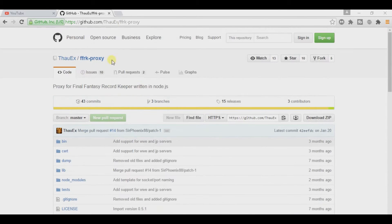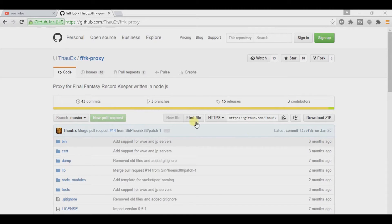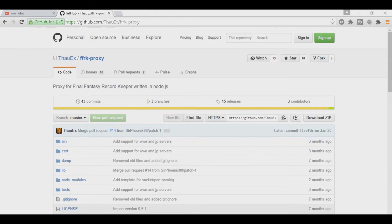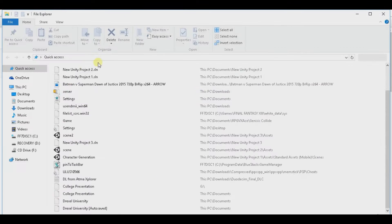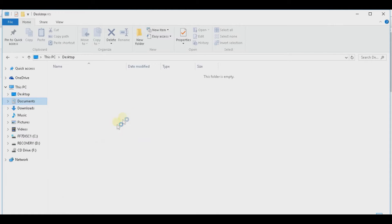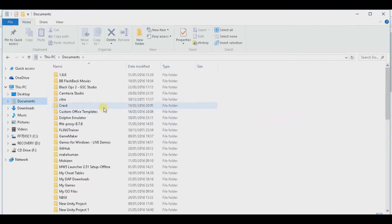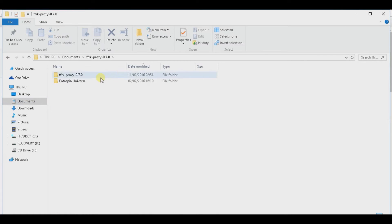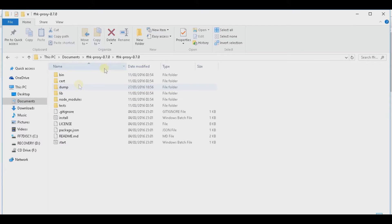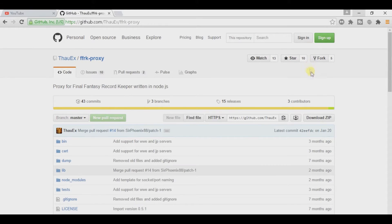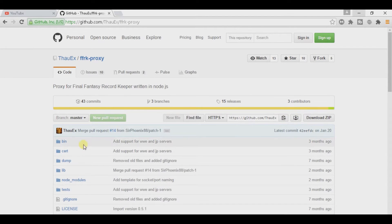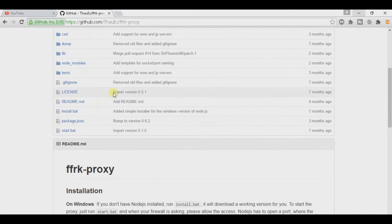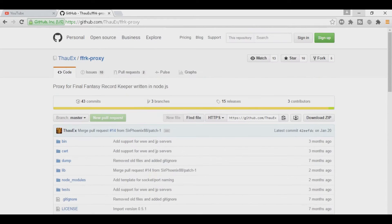So what this is is a Final Fantasy RecordKeeper Proxy download which I already have. That is right here, Final Fantasy RecordKeeper Proxy. And you'll get this stuff right here when you download this zip right here. And then you unzip it and you'll find all this stuff.